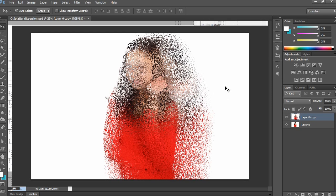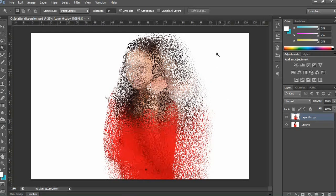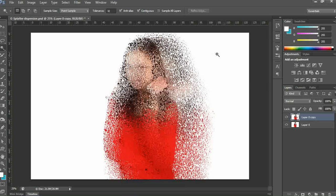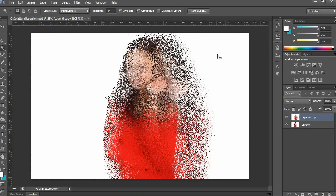Now delete the white background from this image. Simply select the Magic Wand Tool — the shortcut is W. Select anywhere on the white area, then press the Delete key on your keyboard.